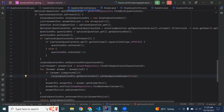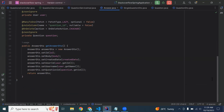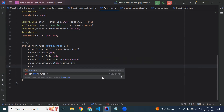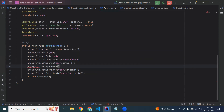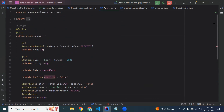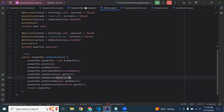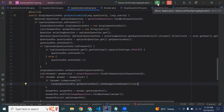Let me go to our Answer entity. You can see in the previous video I added the property: private Boolean approved, by default false. We also need to call answerDTO.setApproved and pass the approved value here to get the updated record from our database. So let's run the application.